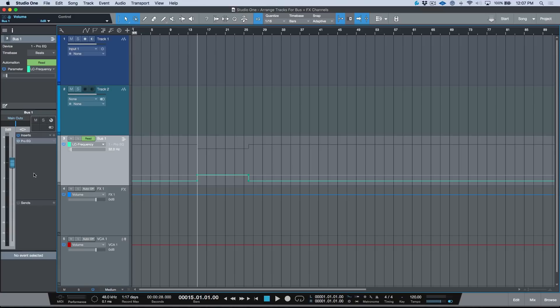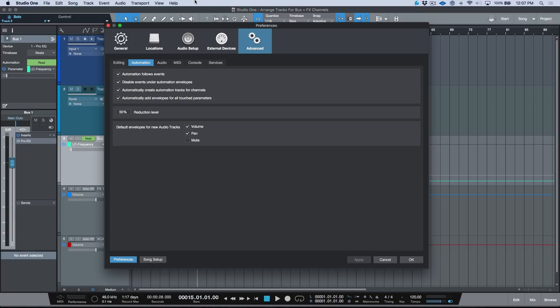So once again, if you would like Studio One to behave in a way that it automatically creates an arranger track every time you create an effects return, a VCA, or a bus channel, then you just need to go over to your preferences, head to Advanced, then Automation, and make sure you enable this option: "Automatically create automation tracks for channels."